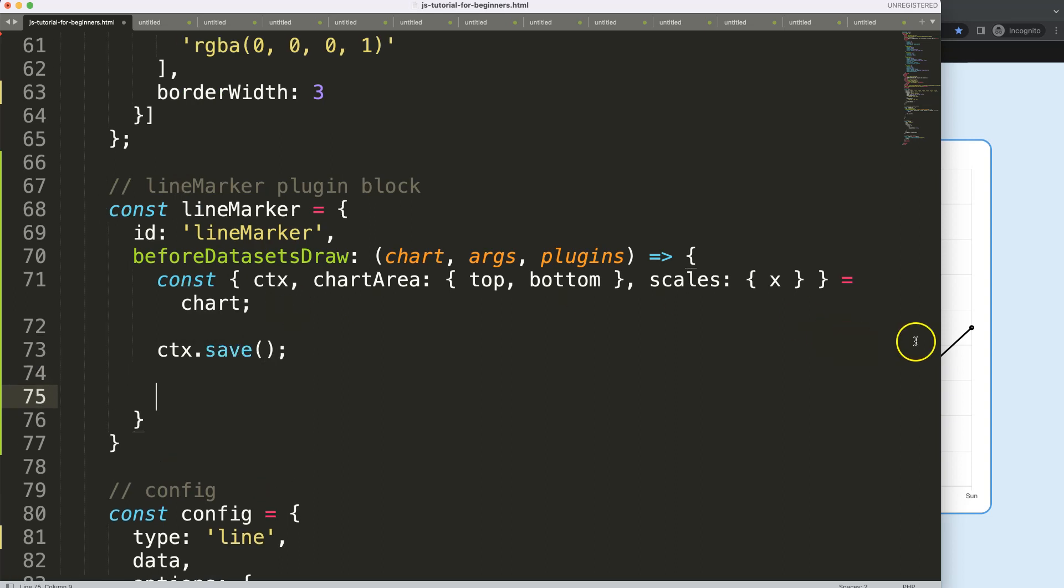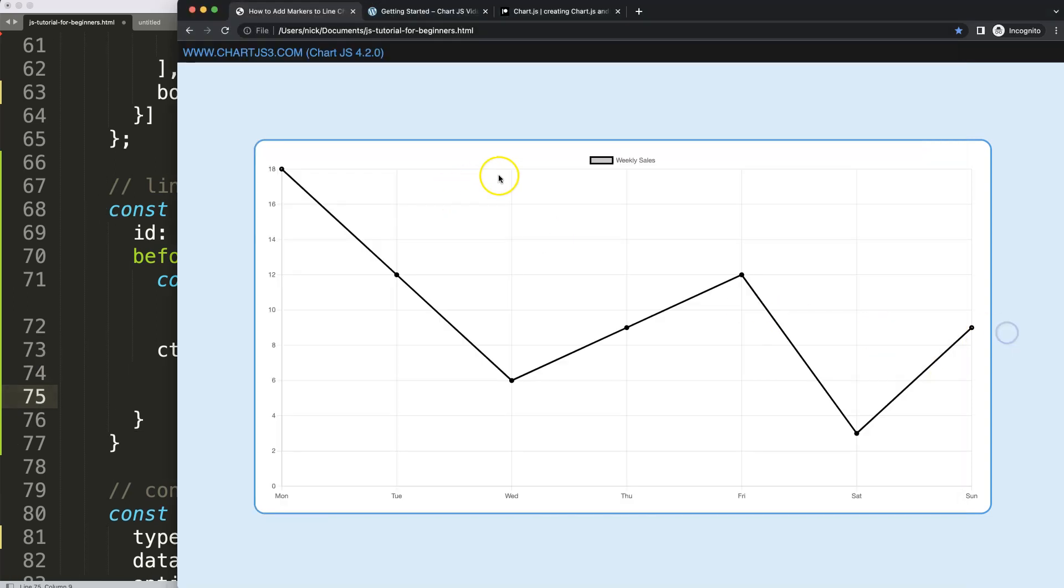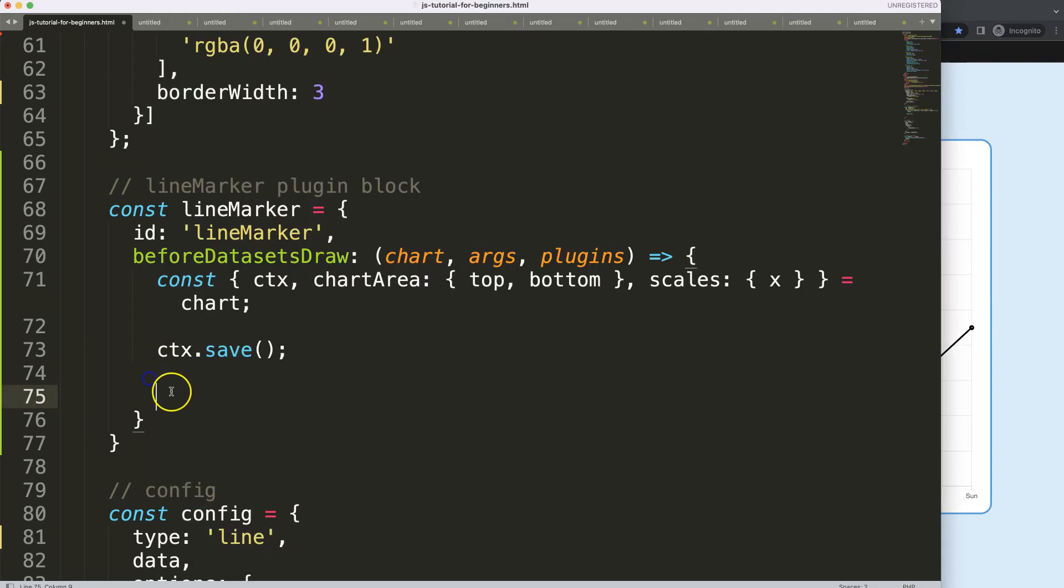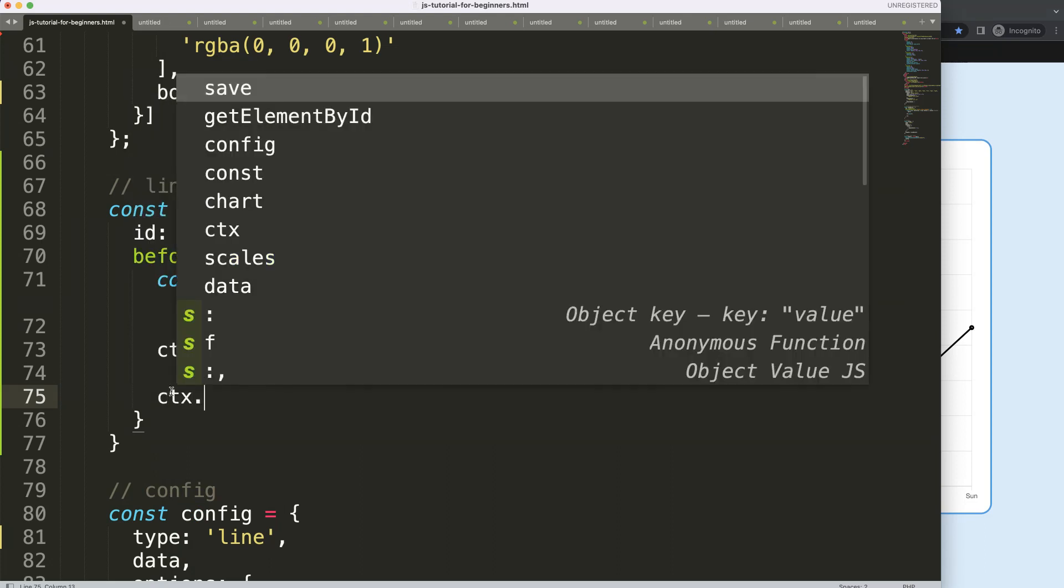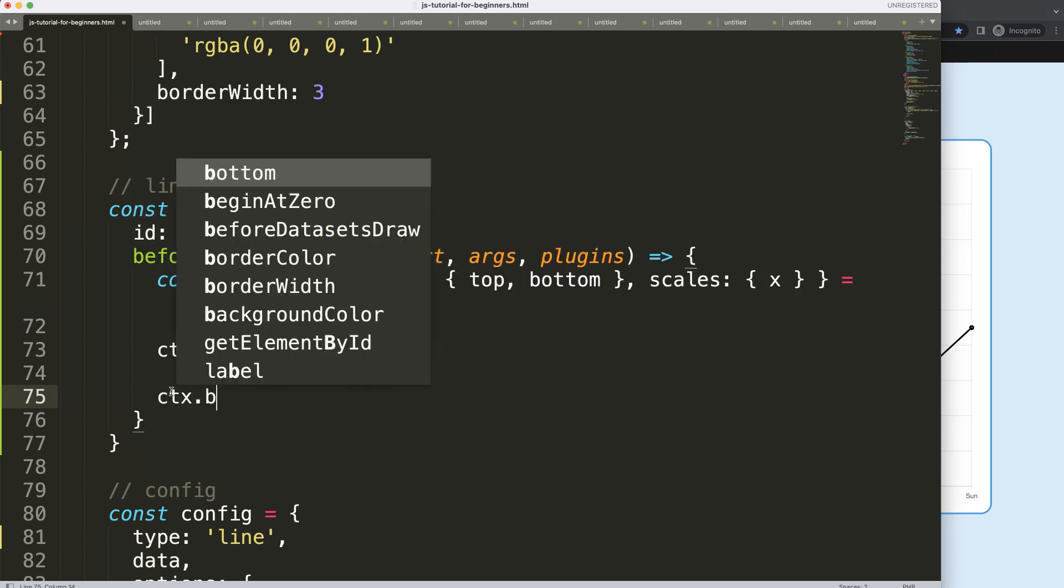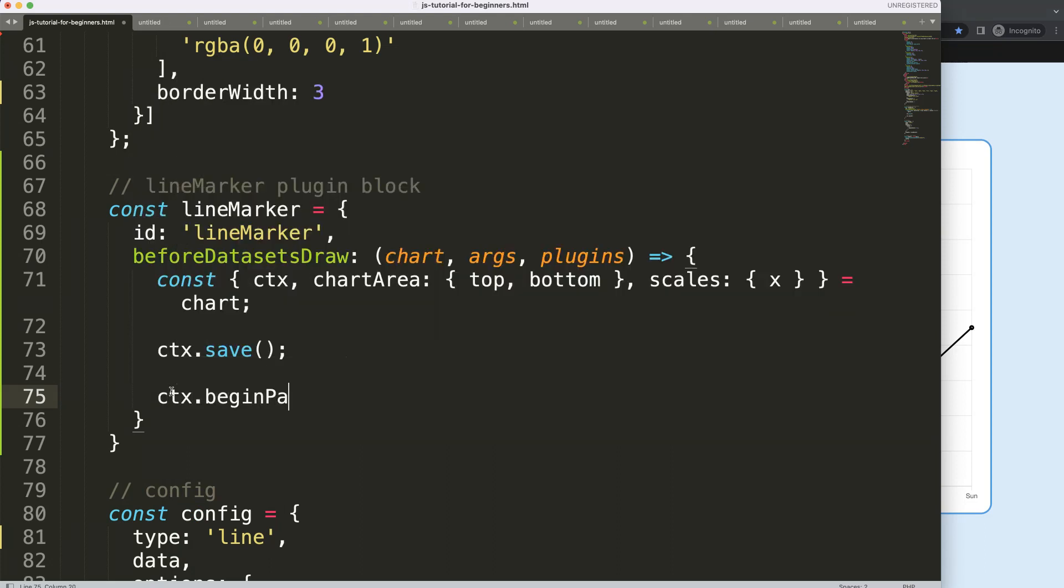Now what I want is I want to draw a line from this point all the way down to Wednesday here. So to do this, I'm going to say here ctx.beginPath.